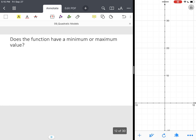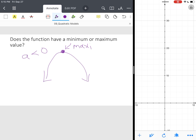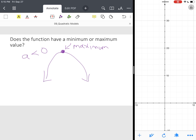Does the function have a max or a minimum? The parabola opens downward, so it has a maximum because A is less than zero. That means the ball is going to hit a maximum height and then move toward the ground.